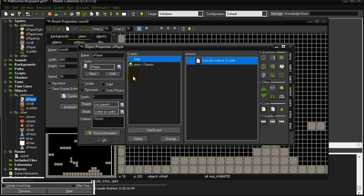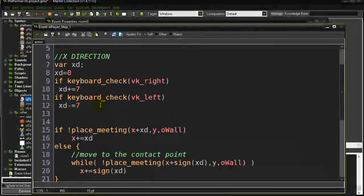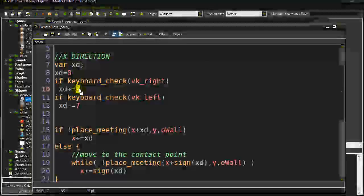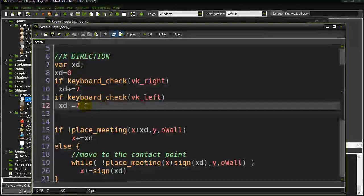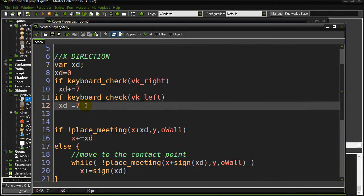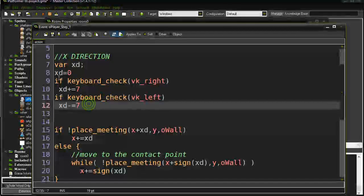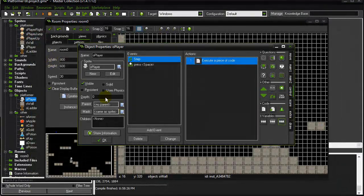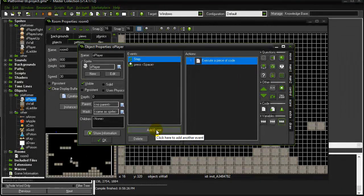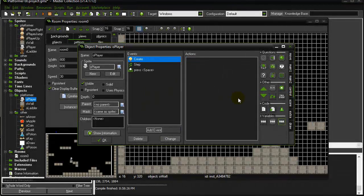The x direction was pretty easy because every step I'm assuming they're going to be going seven pixels left, seven pixels right, or not moving at all — we didn't have to remember anything. Gravity is a little different. If the player is falling, I have to be able to remember what speed they're falling between every step, and every step they need to pick up speed as they fall, because that's what gravity does.